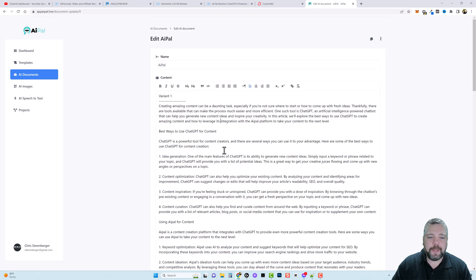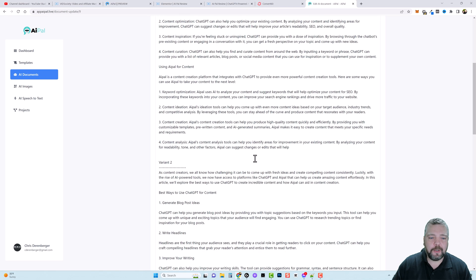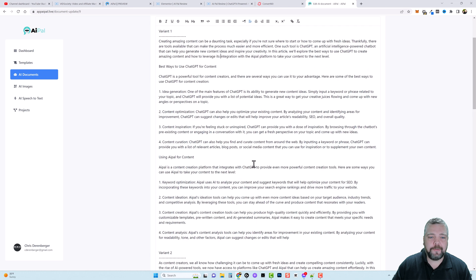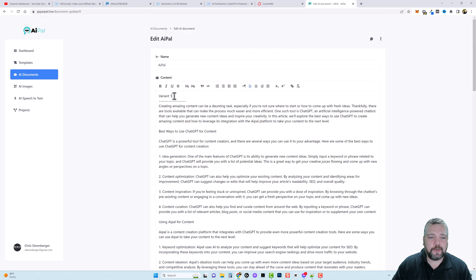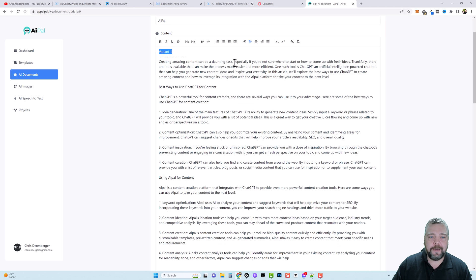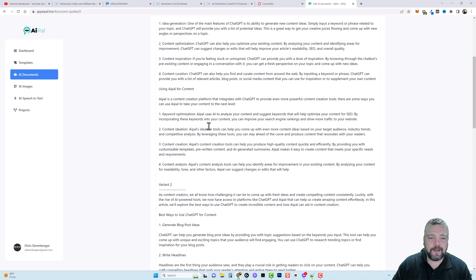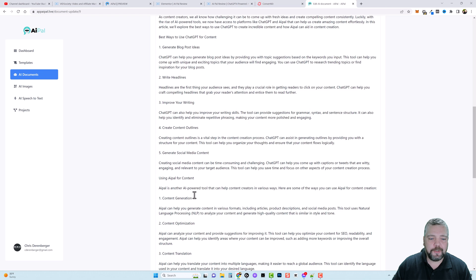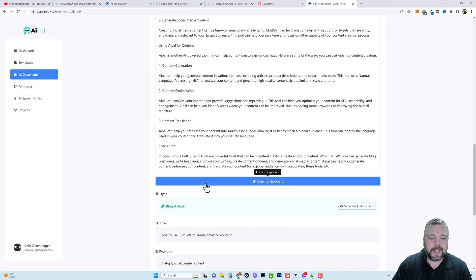And after about a minute we have all of our content here that it's created for us. So first we have variant one. It gives us this intro about what we gave it the title for. We have one of our sections here where it breaks it down and adds content. Another section here it breaks it down adds more content. And then variant number two is here.